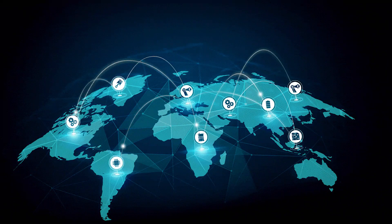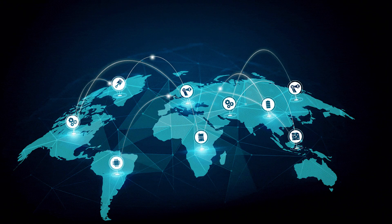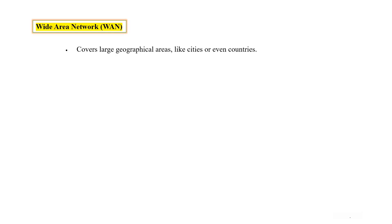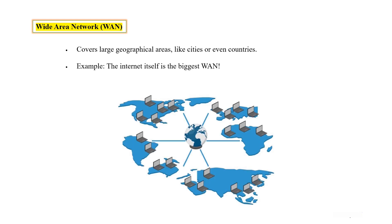The next is Wide Area Network, means WAN. WAN covers large geographical areas like cities or even countries. The internet itself is the biggest WAN.